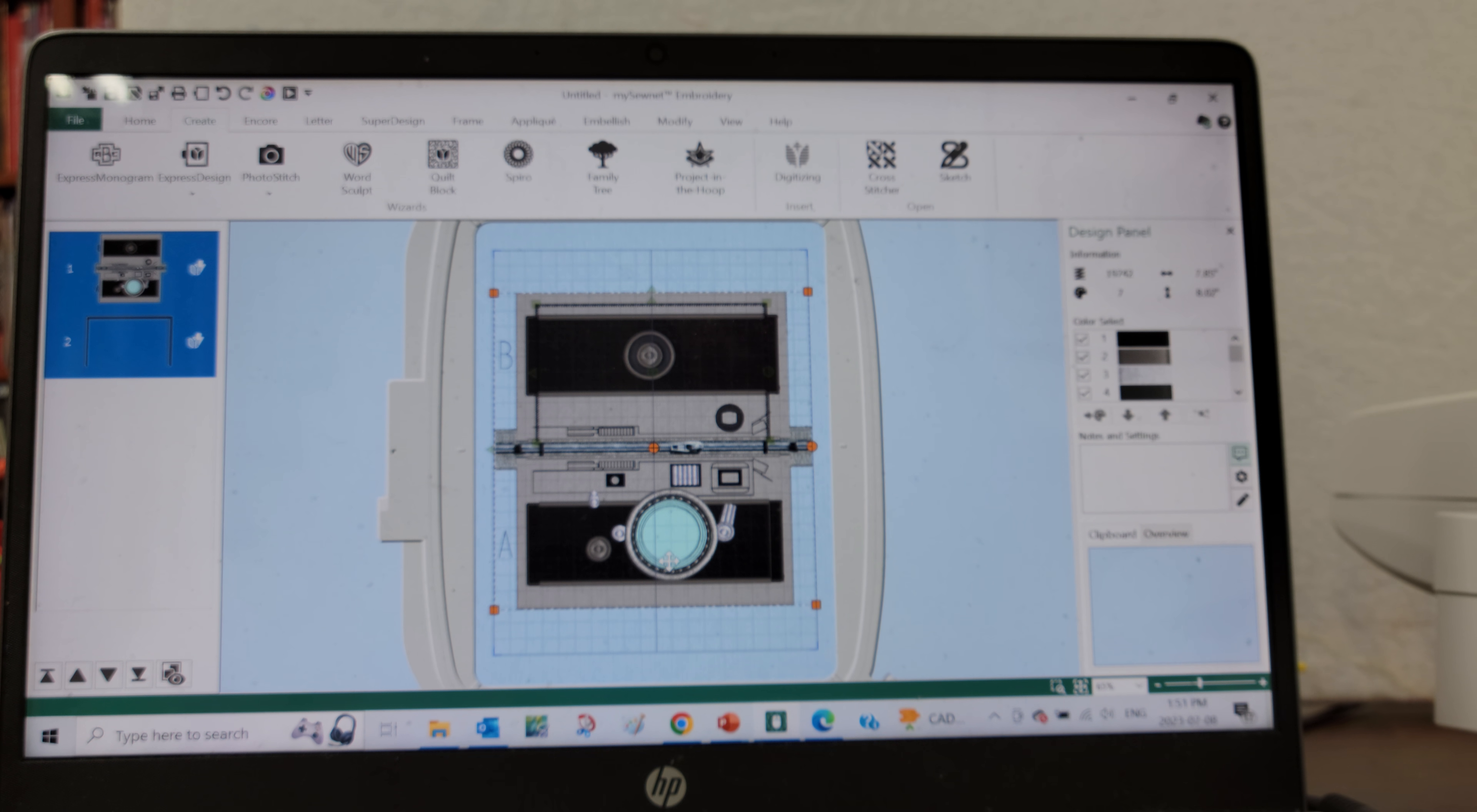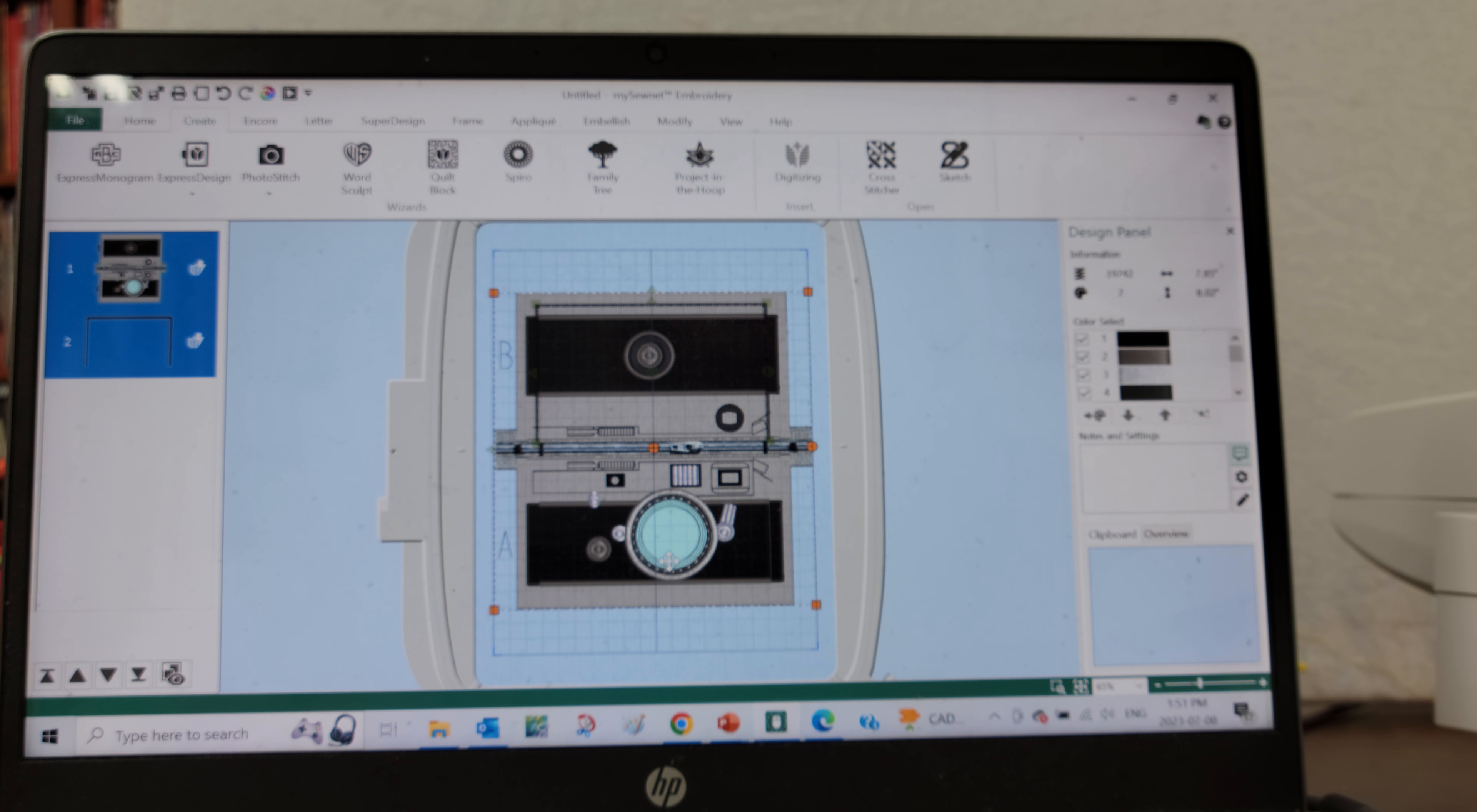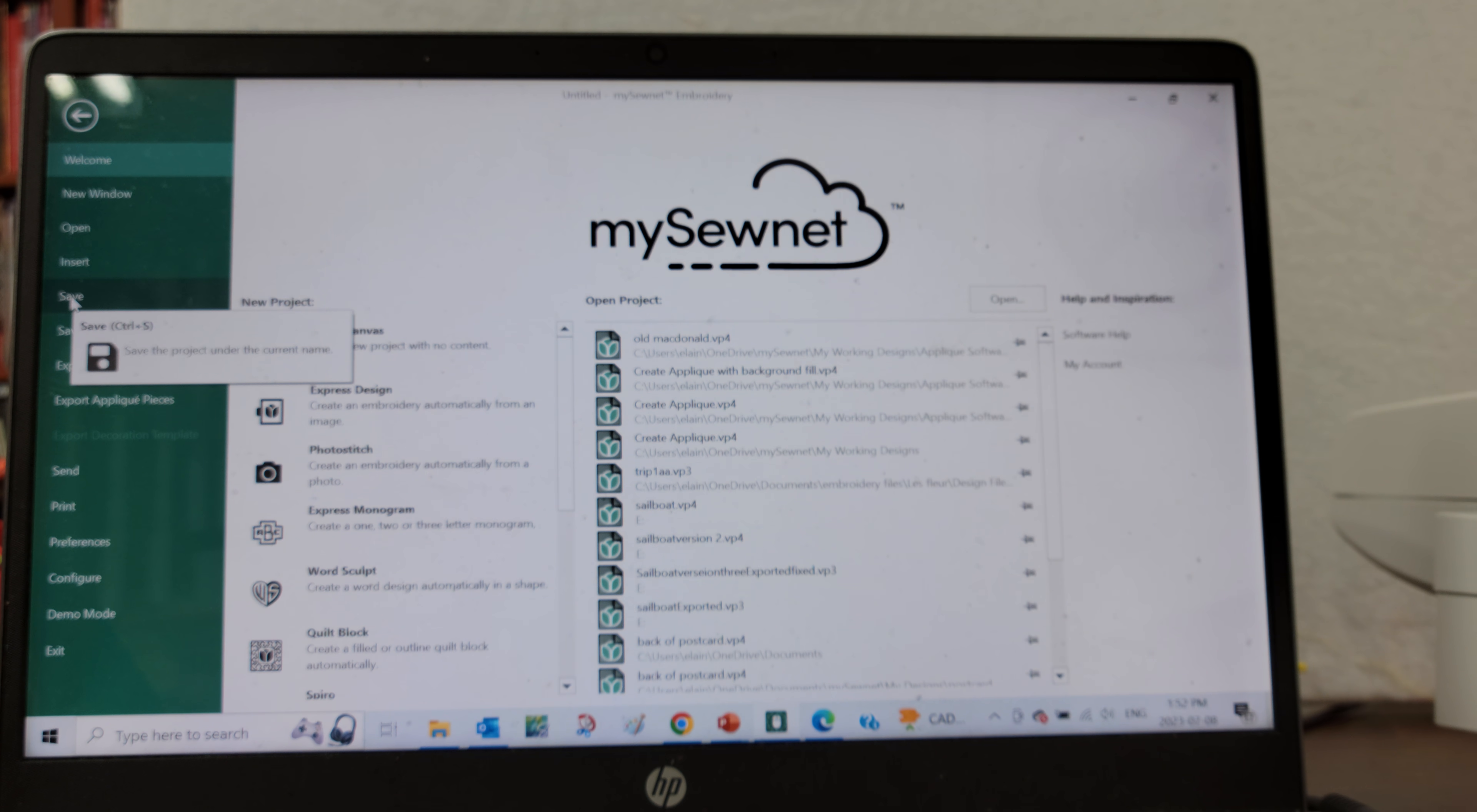So now I have my project in the hoop, the camera pouch, in my embroidery software and I need to get that file to my Designer Epic 2 so that I can embroider it out. Now in the past I would have to go to File and then save that file onto a USB stick, and then